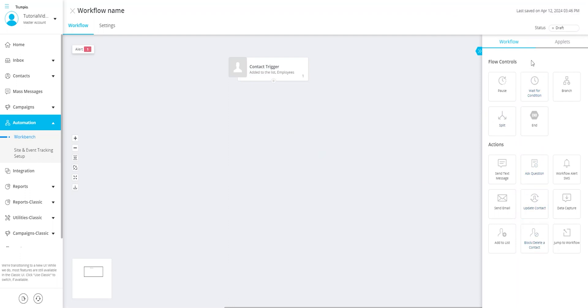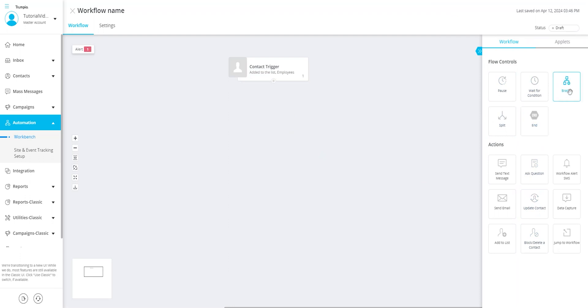On the right hand side within the workflow section, you'll find your flow control and action tiles. Flow control tiles enable you to move contacts within the workflow by creating different branches with various conditions such as wait conditions, pauses, split contacts, or end the workflow.